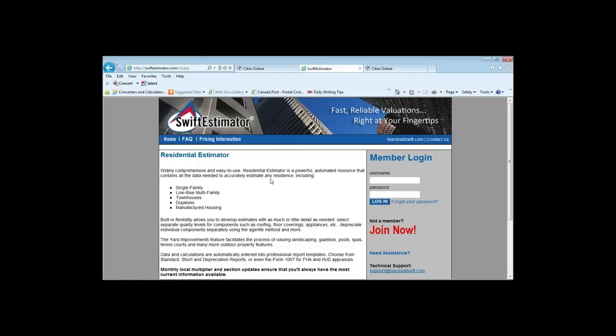The Swift Estimator is quicker because it's a calculation engine — it allows you to make choices and then calculates them for you. You don't have to do all the calculations yourself manually. The manual process takes time, and while some people like it, the Swift Estimator provides a faster alternative. Al proceeds to log in with his username and password.